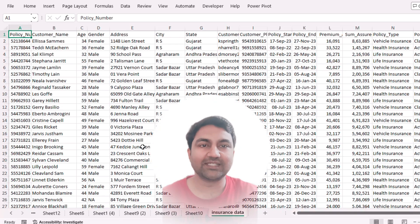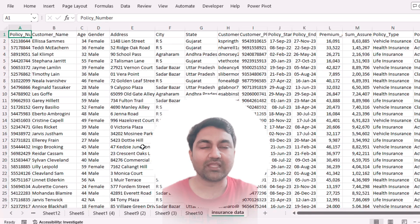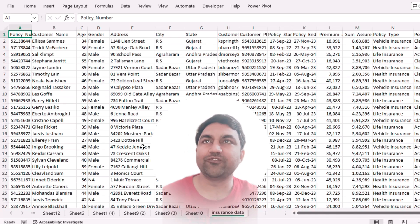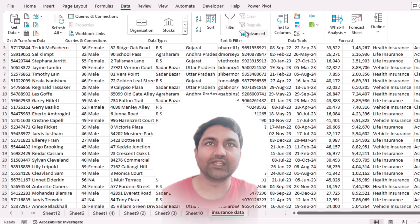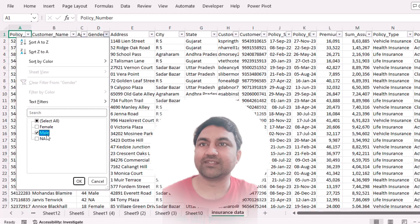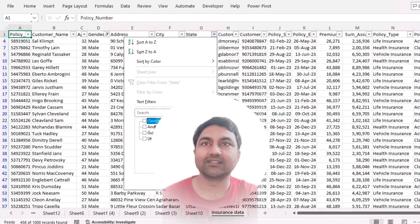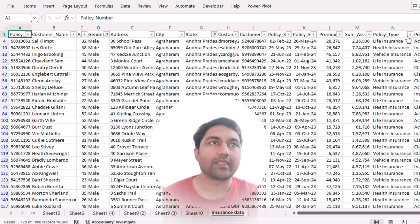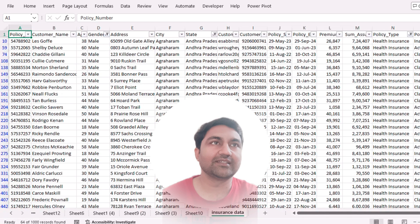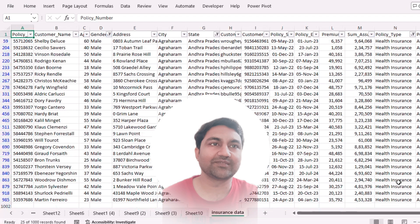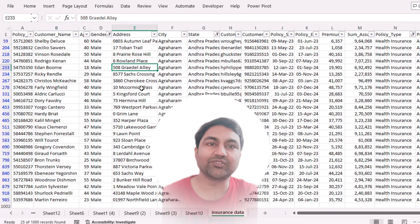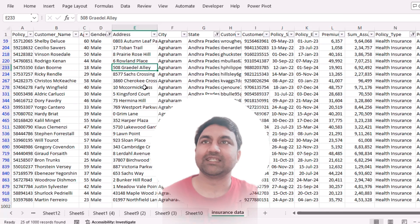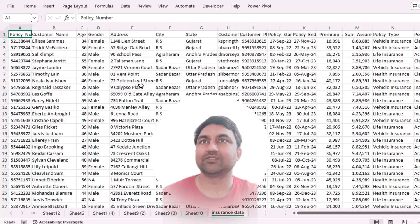Hi friends, welcome back! In today's section we are going to learn how to filter any Excel big data in a smart way. Suppose you are still using the old method like this to filter data — is this not a boring method? Why should we not try our smart method?